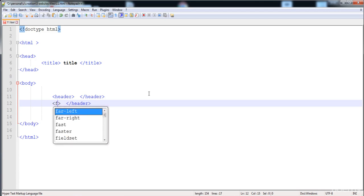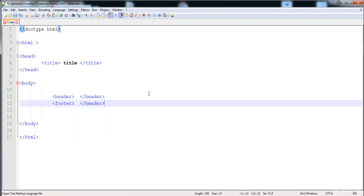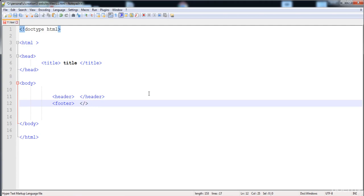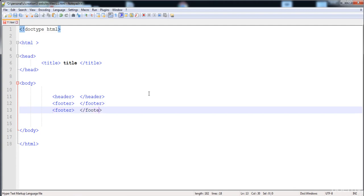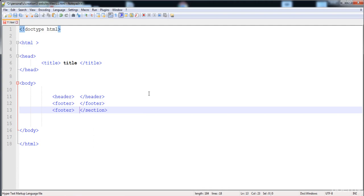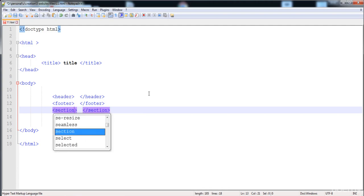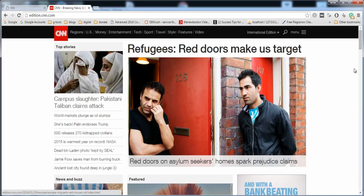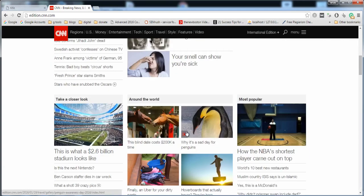Here is the footer element. The next thing is the section element, which is used for placing any block of content. Here you can see a section containing content, and this is another section also containing content.